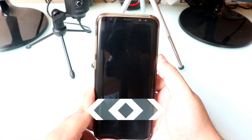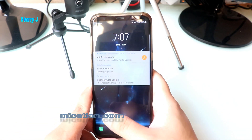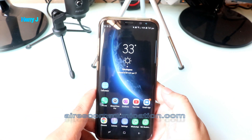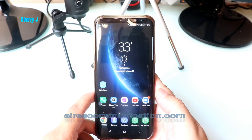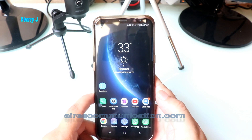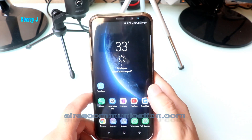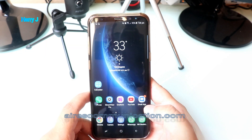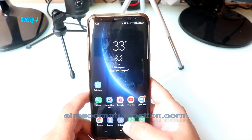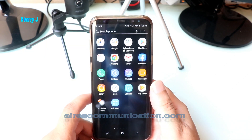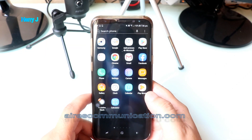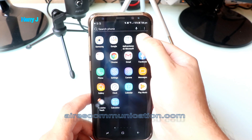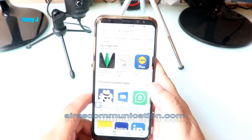Before we start, if you're new here please consider subscribing to my channel. To begin, you have to unlock your phone. After that, go to the apps drawer and find Google Play.